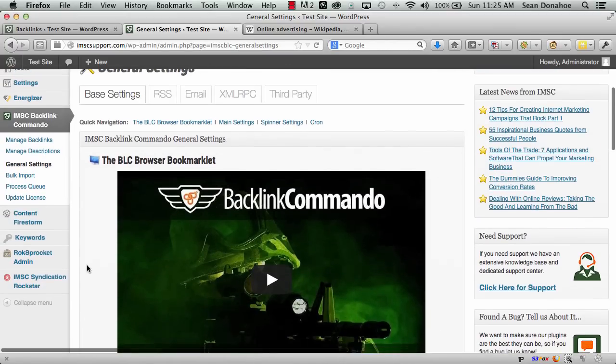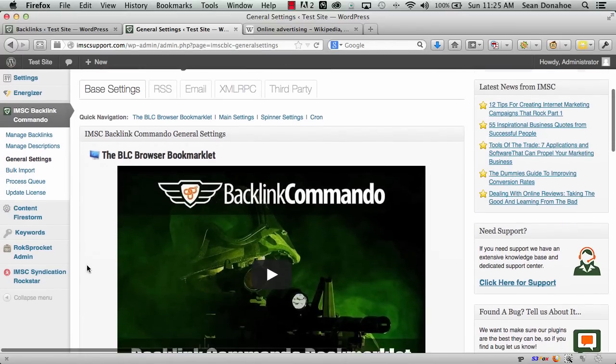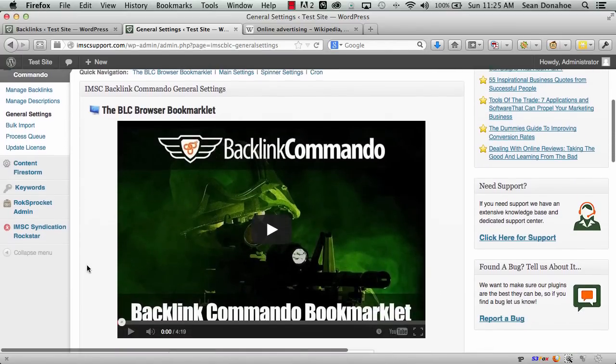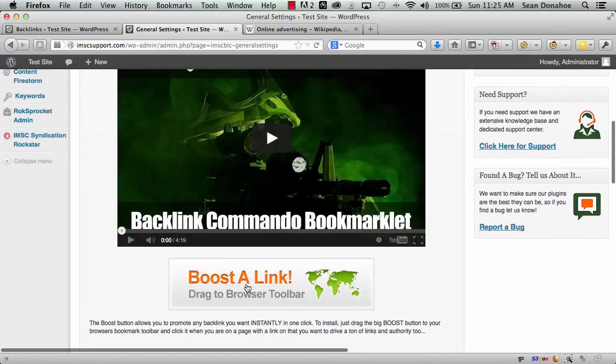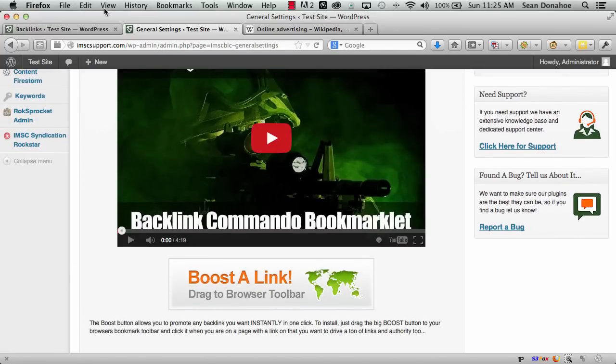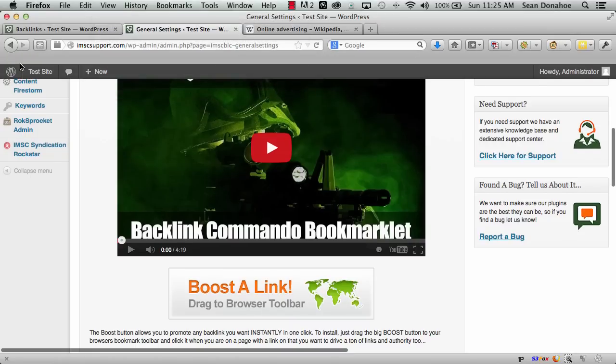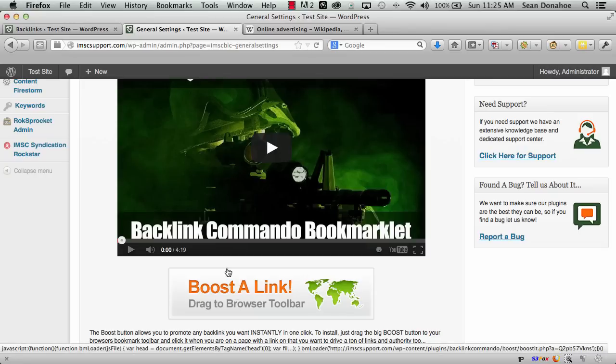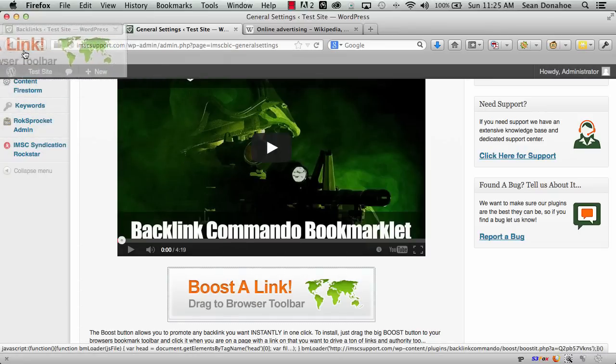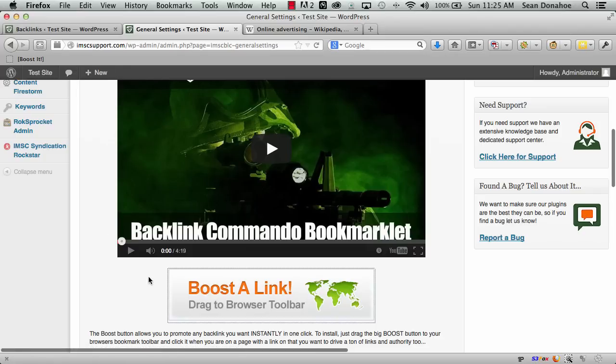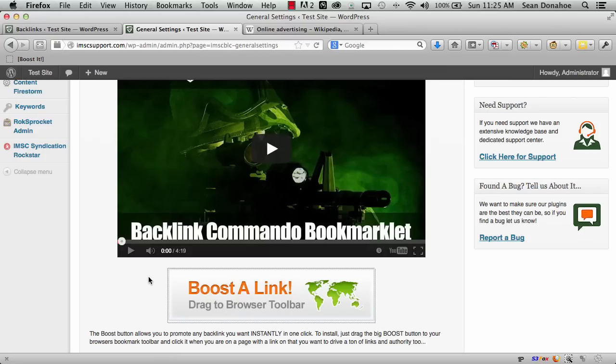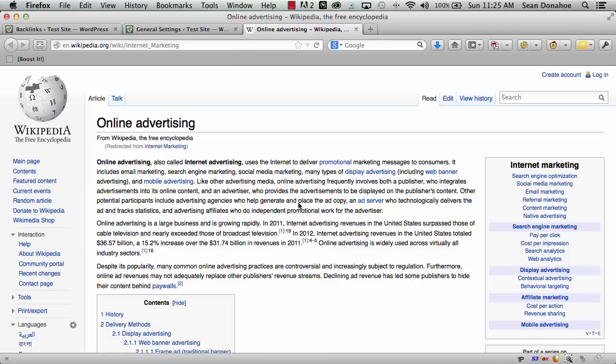One of the cool things is if you're creating authority links on the fly, we have the boost button. If I open my bookmarks toolbar, this little button is very powerful. Just drag it to your toolbar and it creates a bookmarklet, like you get with social networks. For example, I've got a link from this internet marketing page on Wikipedia.